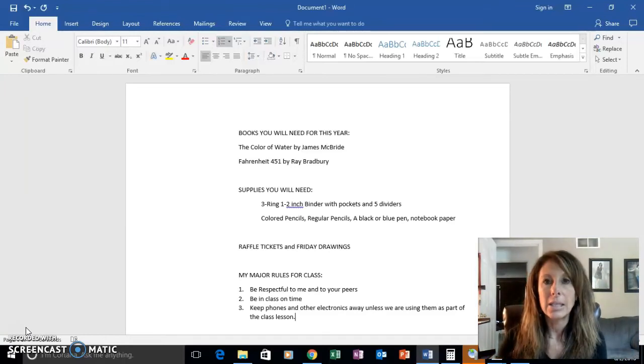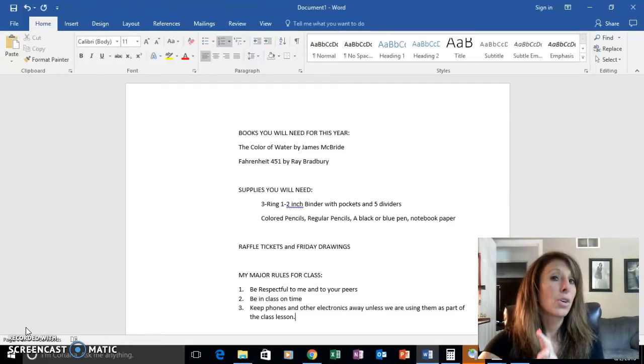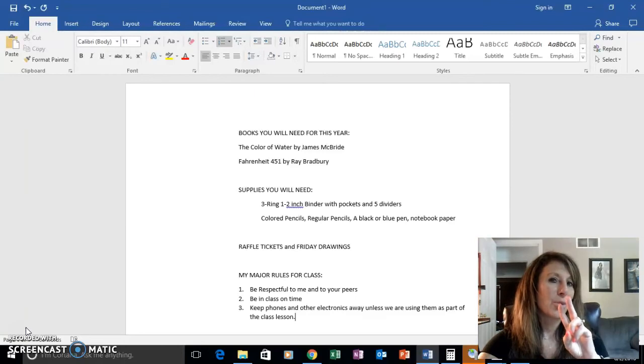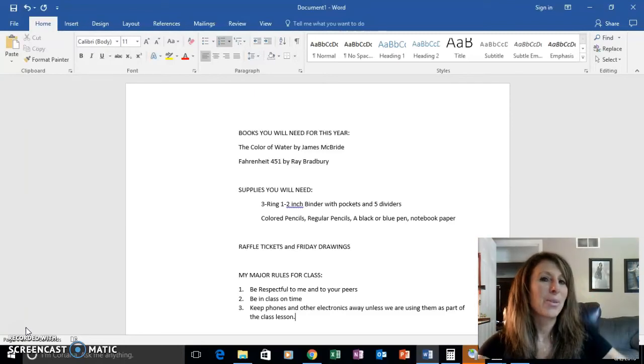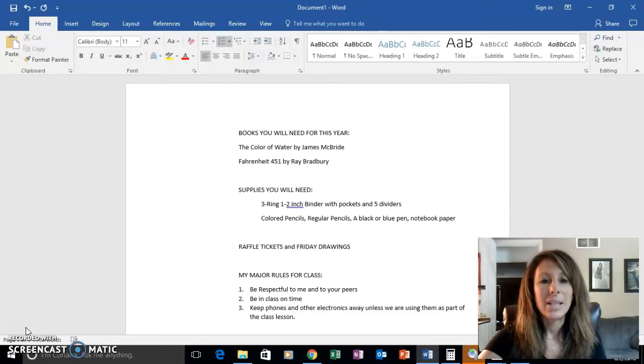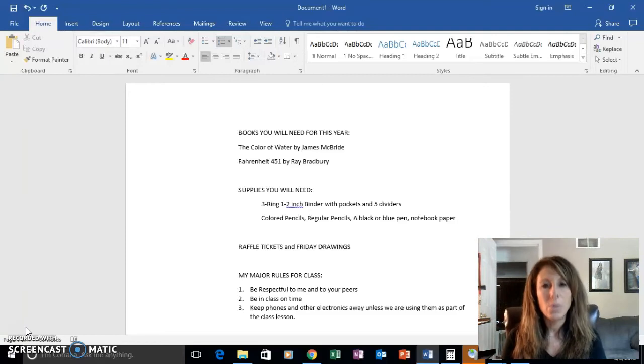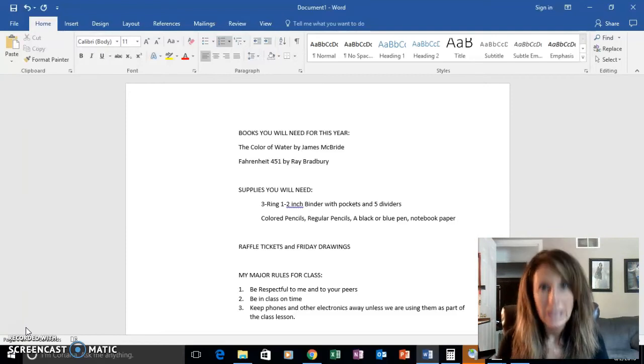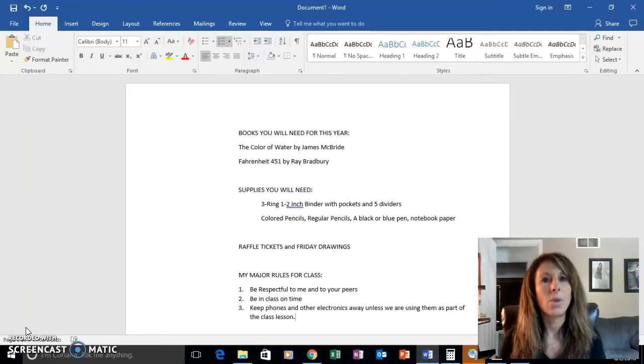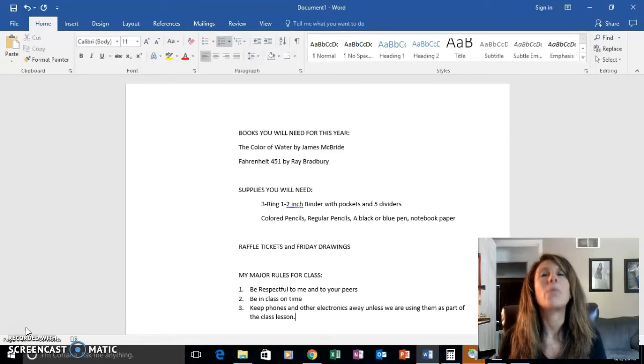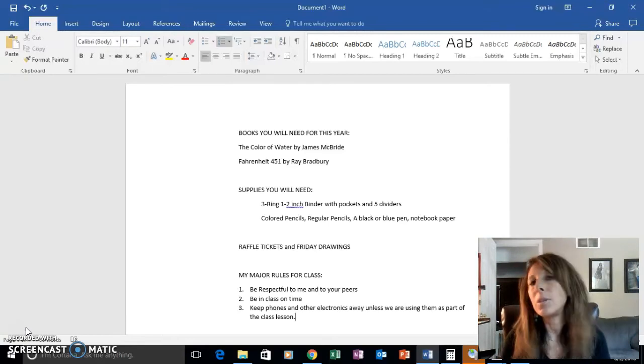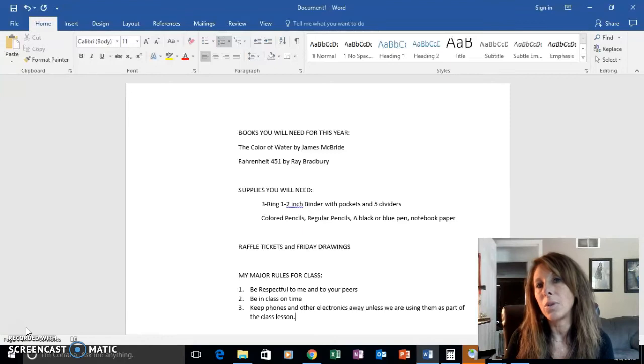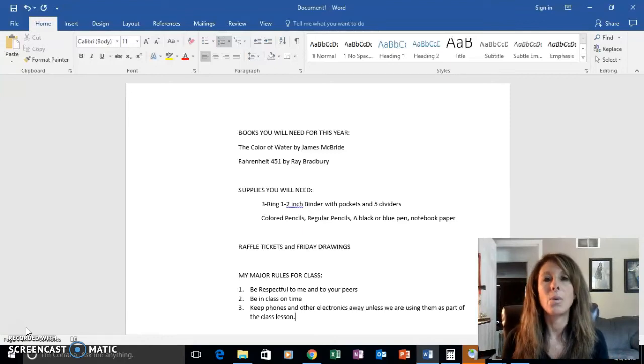I have three major rules in my classroom. The first one is to be respectful to me, especially if I'm talking or helping others, be respectful to your peers, and I will always be respectful to you. Respect is my number one rule.